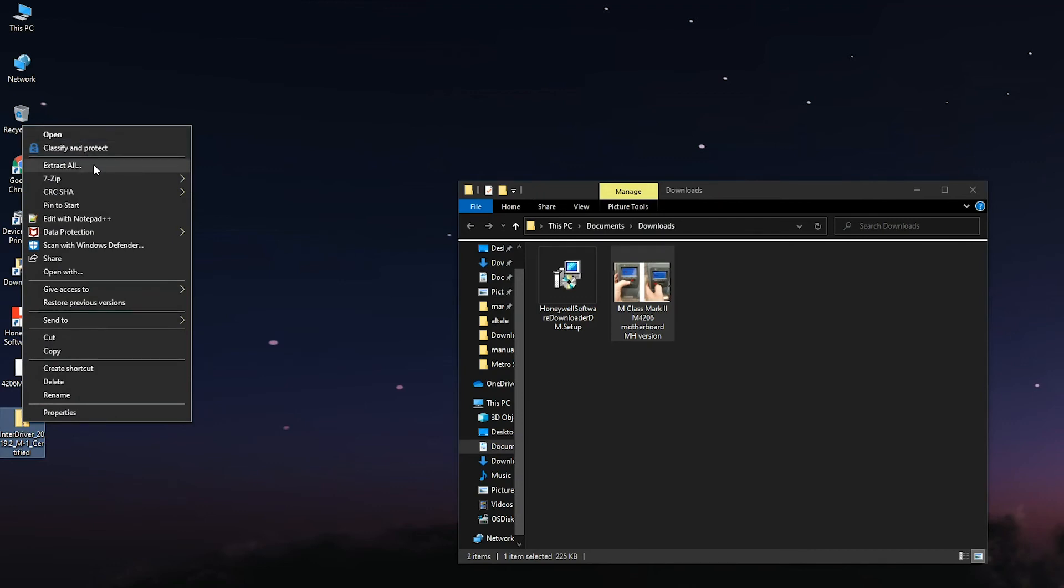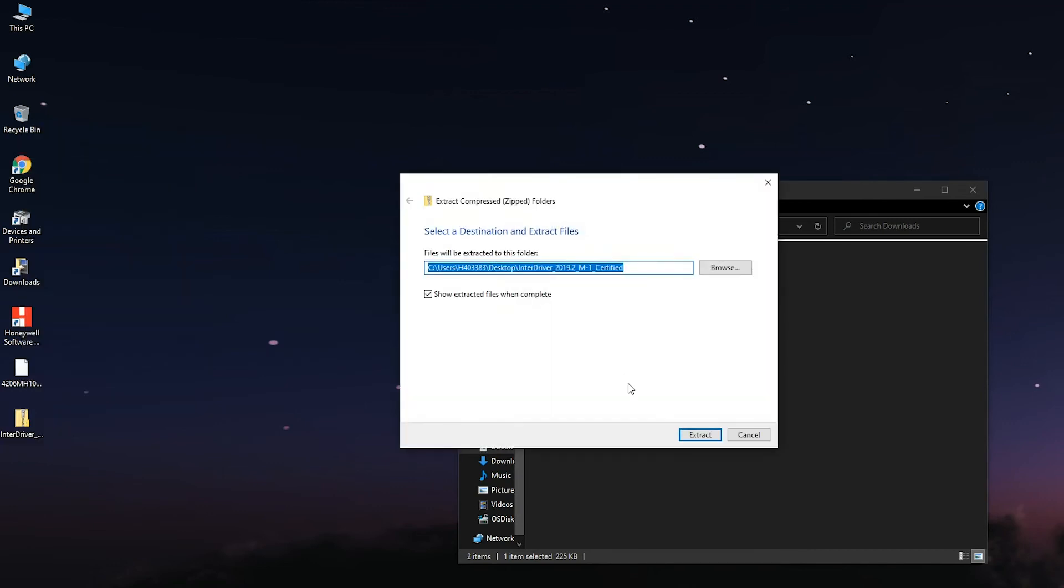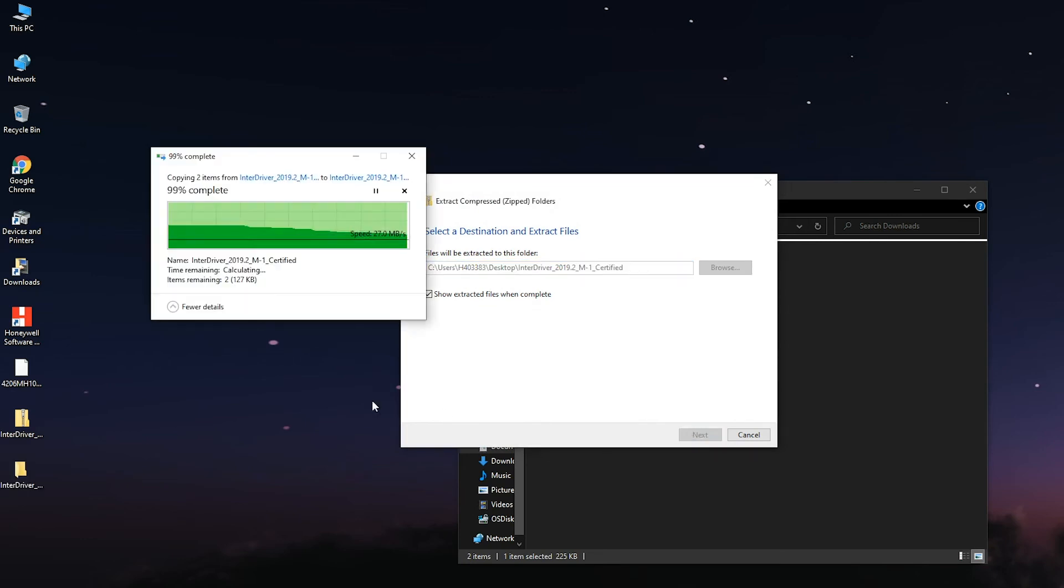9. The file will be in a zip format. Be sure to unzip the files and have them in a known location.